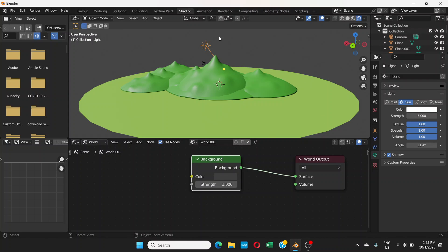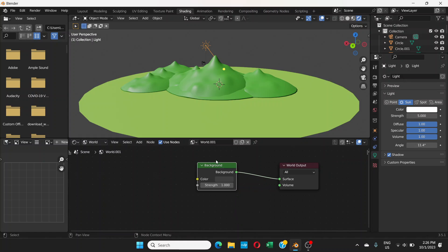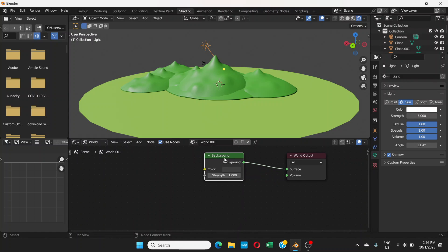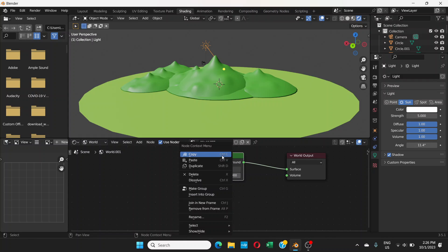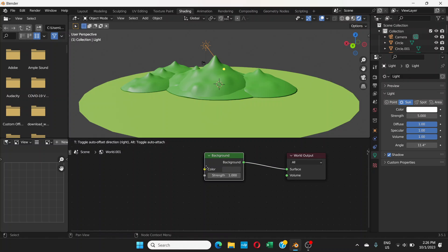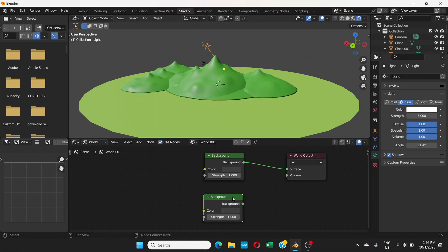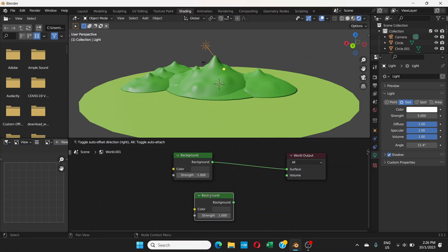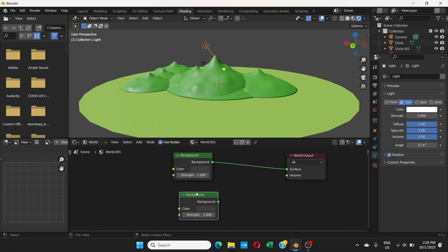First, we can see this Background node. I'm going to zoom out a little bit, click on the Background node, right-click and Duplicate. Now we have two Background nodes. What we need to do is mix these two background colors.